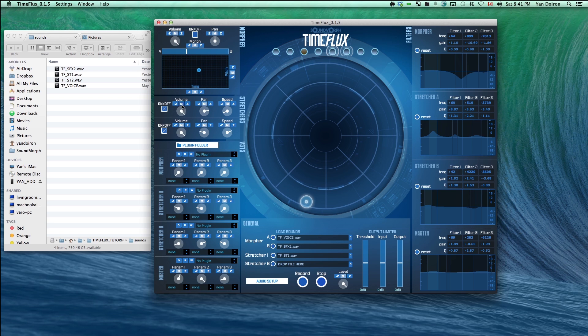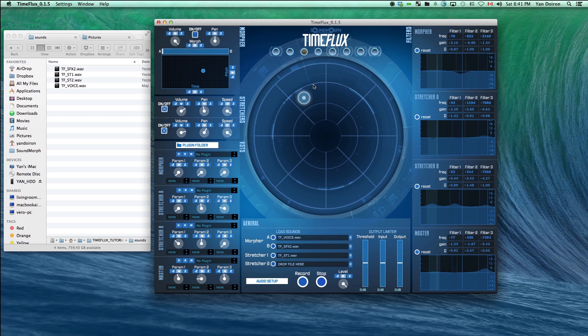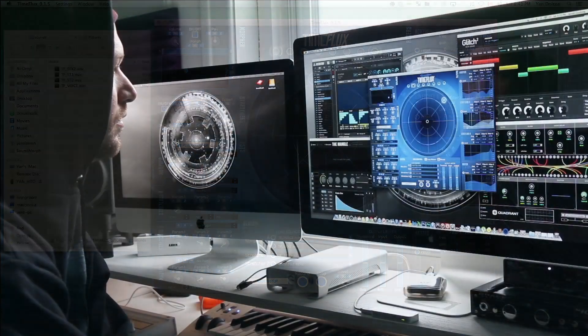You can also adjust the filter settings on the right side of time flux for the morpher, both stretchers, and the master output.